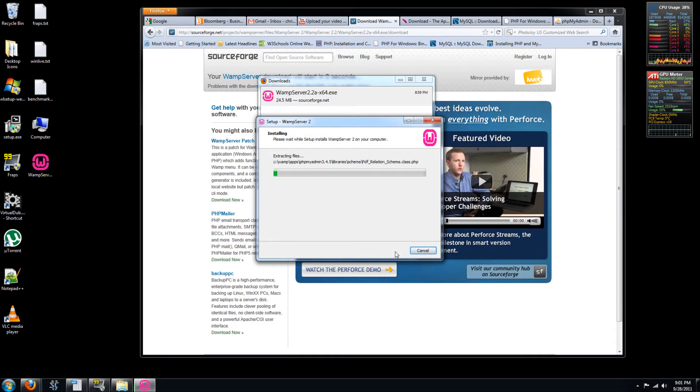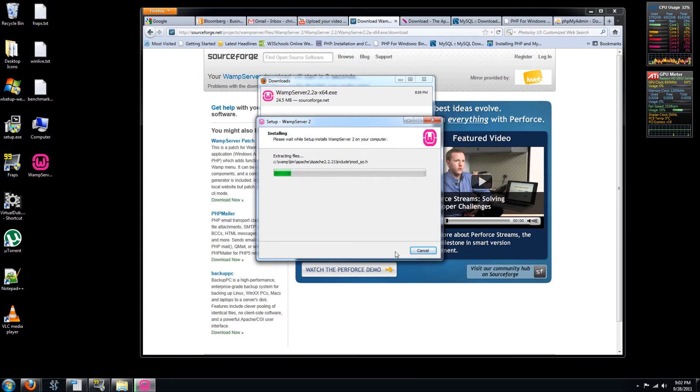It shouldn't take all that long. So it's installing phpMyAdmin, Apache, MySQL.